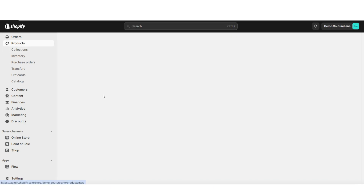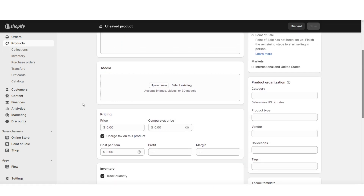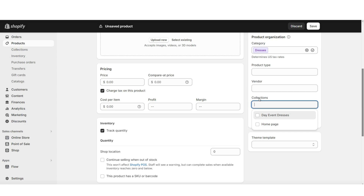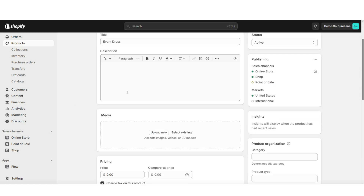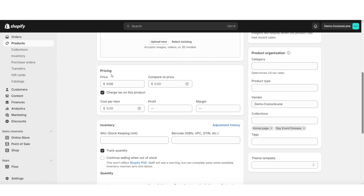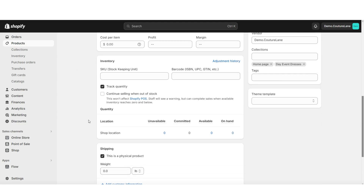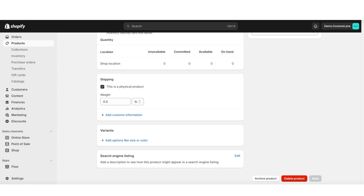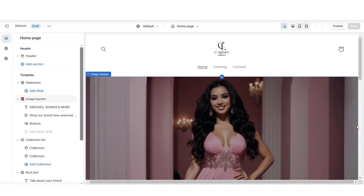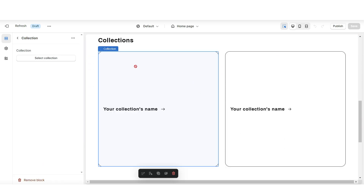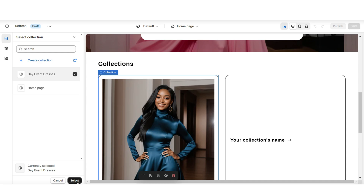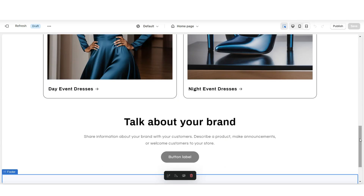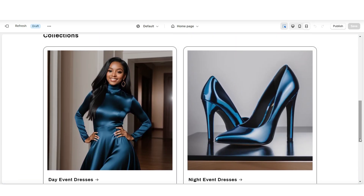Then when you click products and click add product, this is where you can add a new product to your store. Right here under collections is where you can add this product to that new collection. Here is where you can write the description, upload pictures and videos, add the product pricing, and insert some additional product details. I do have an in-depth product page tutorial on my channel that I'll link in my description box below. Then when you open that Shopify theme and click on one of these collection boxes, this is where you can choose which collections you'd like to feature.